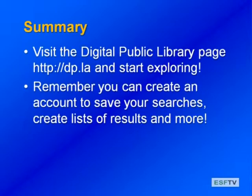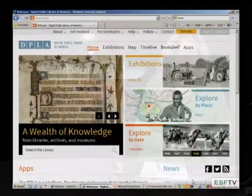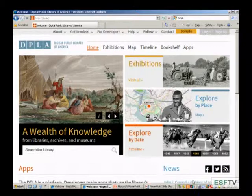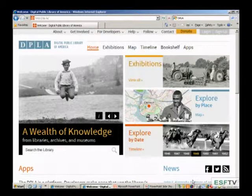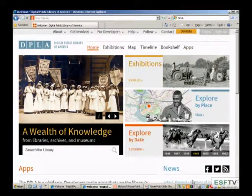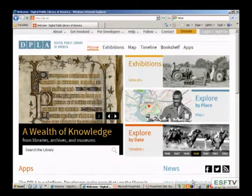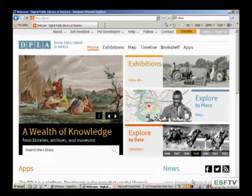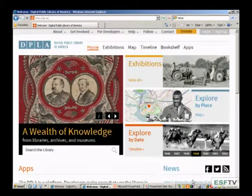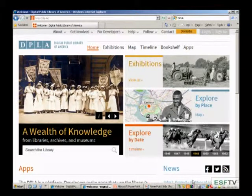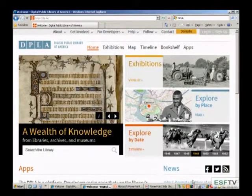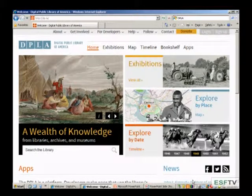Let's visit the Digital Public Library of America website and do a little exploring. At the top of the site you'll see a slideshow of new additions, and right below that is the search box. On the other side of the screen there are links to online exhibits, an Explore by Place interactive map showing digitized collections state by state, and an Explore by Date timeline where you can pick a specific year.